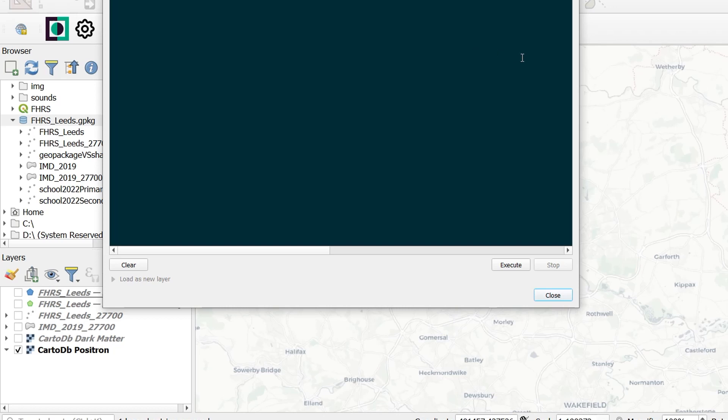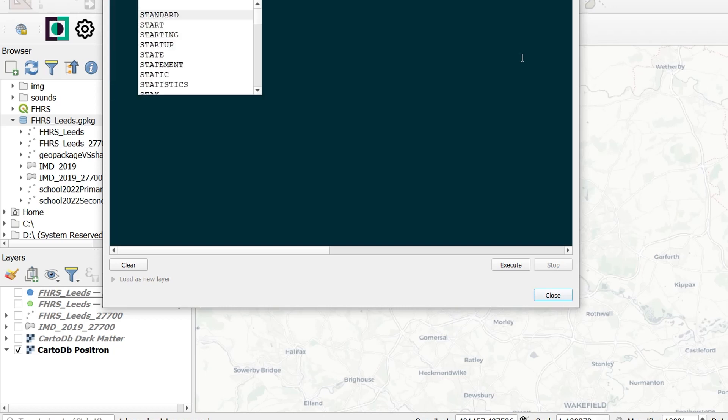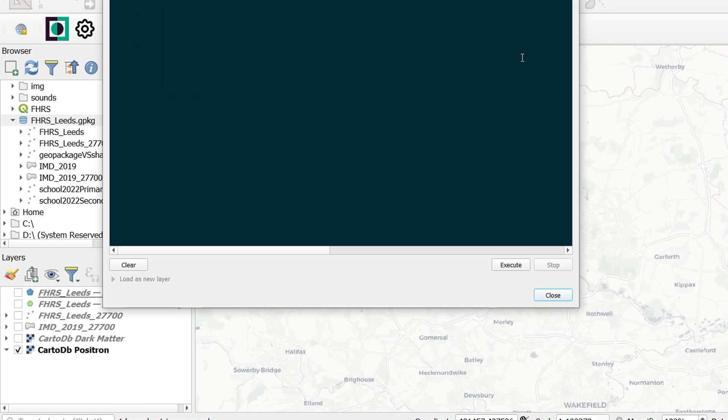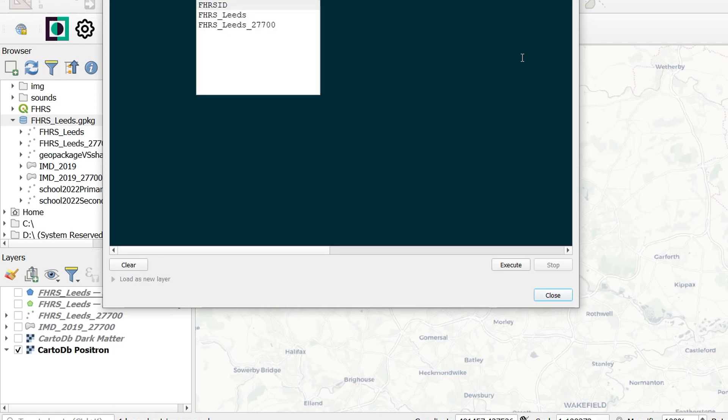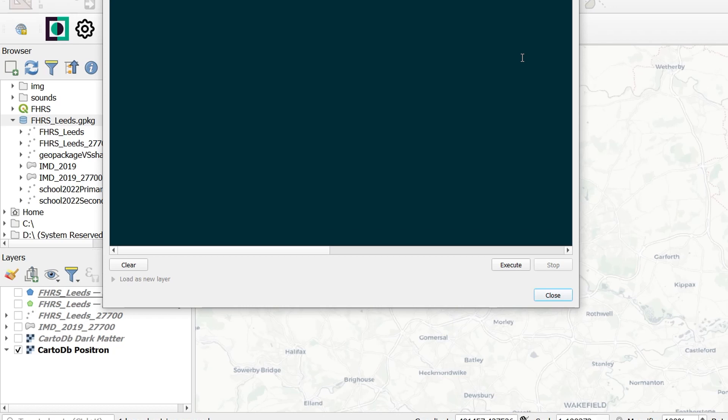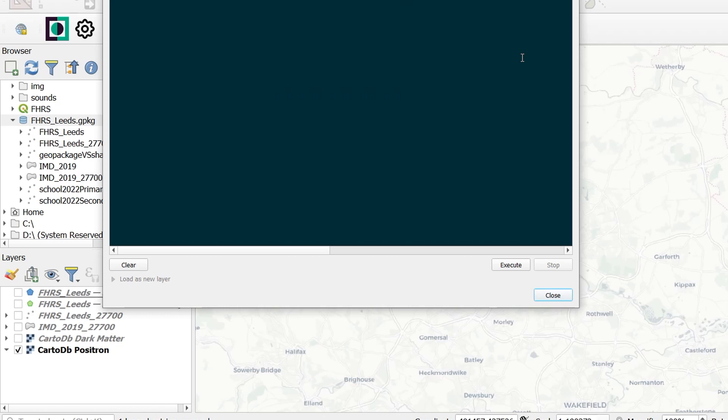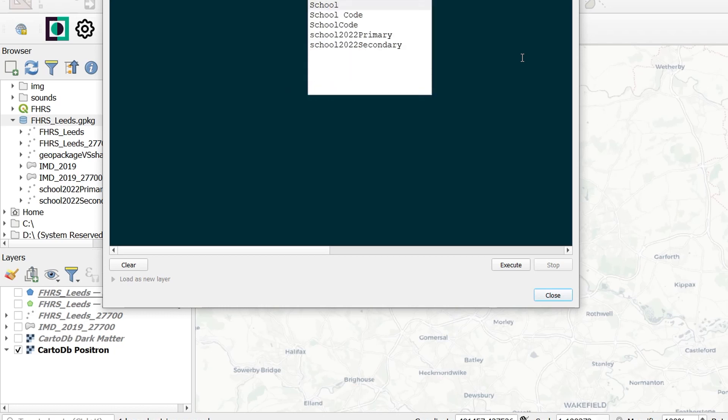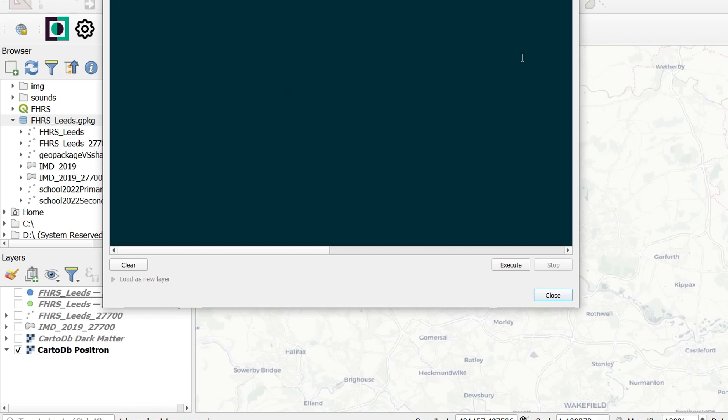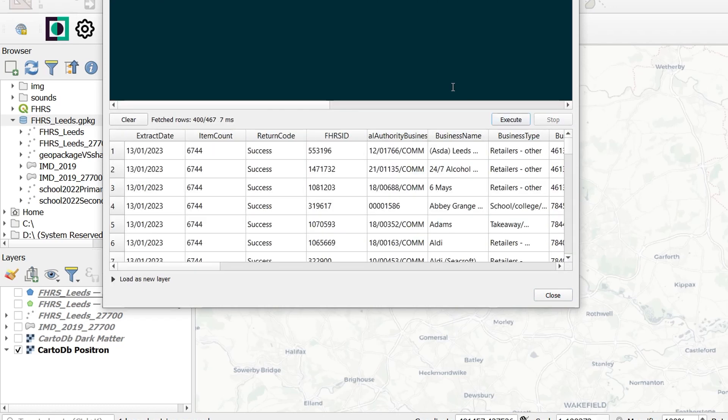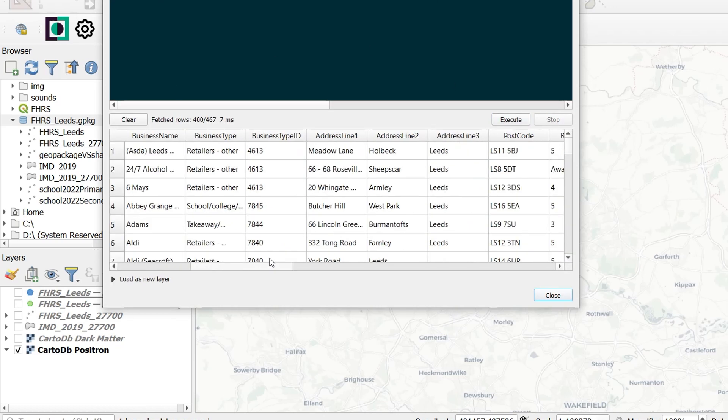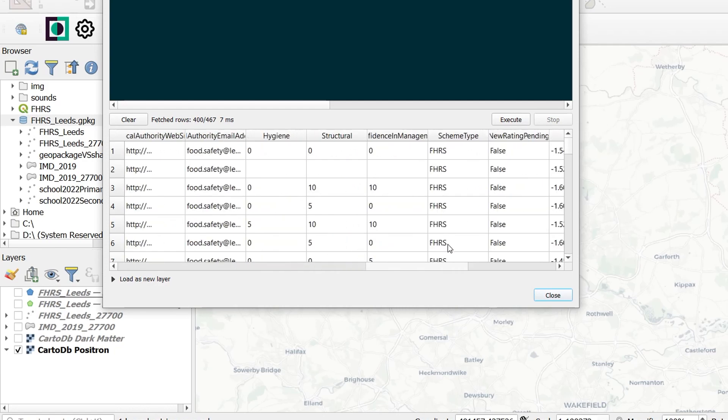And for this, I'm going to use the function ST_DISTANCE. This allows us to select geometries that fall within a specific distance of another geometry. Geometries in this case are going to be the FHRS Leeds dot geom. So the geometry from that table and also the geometry from our secondary schools. And we also need to specify what that distance should be. And I would like it to be less than or equal to 400 meters. If I execute this, there we have all the restaurants returned within 400 meters of a school.